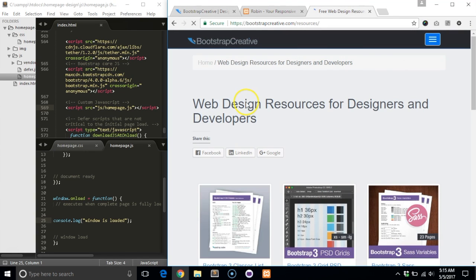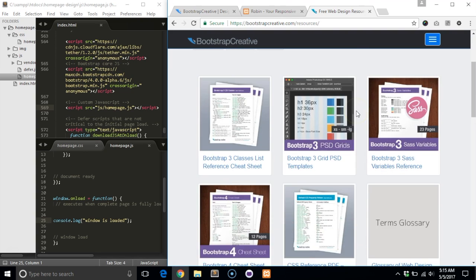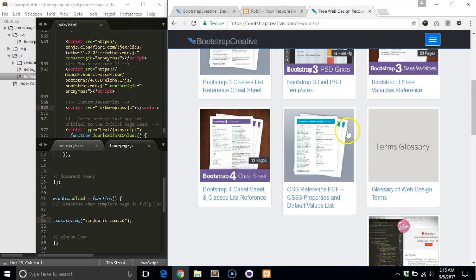In the Bootstrap 4 Quickstart files, I included a PDF reference of the default CSS values to help you reset styles like this. I also have an online version where you can search for the CSS property. Go to bootstrapcreative.com/resources and scroll down and click on the CSS reference PDF link.